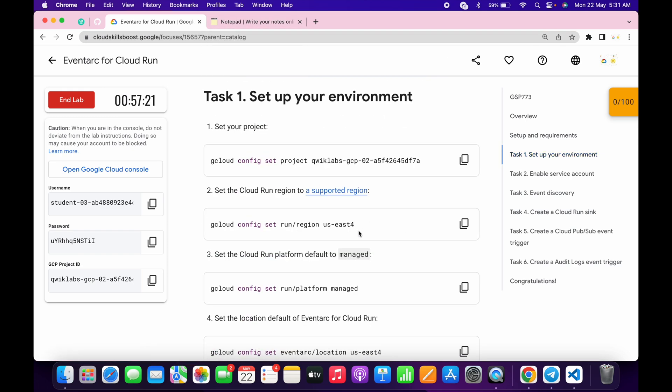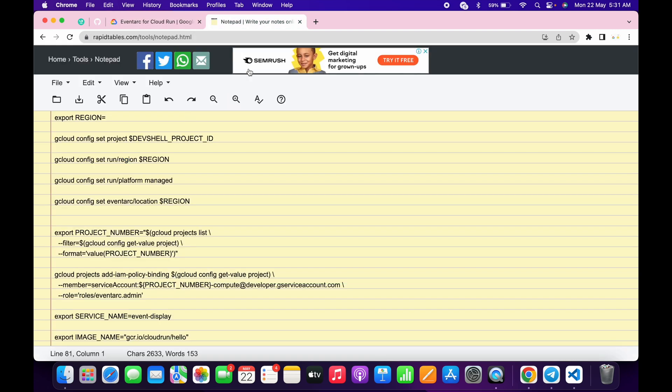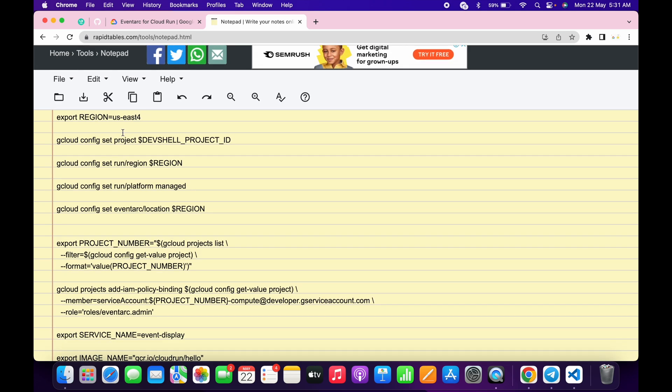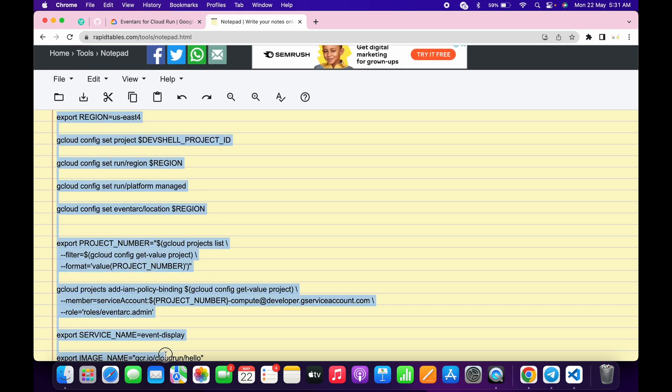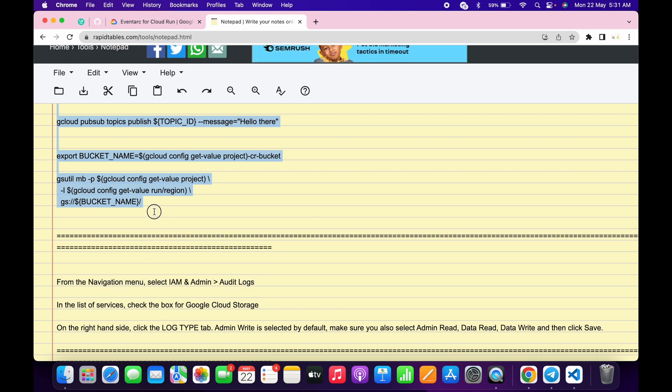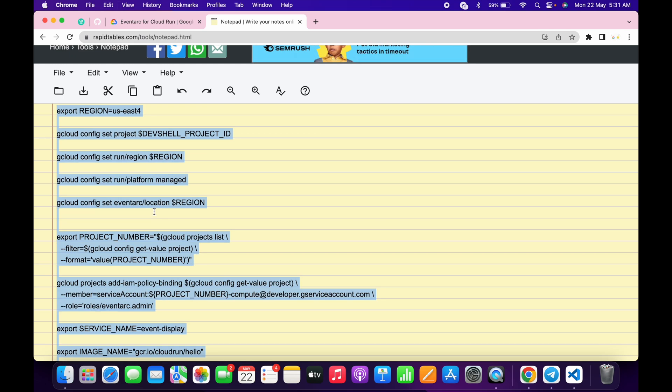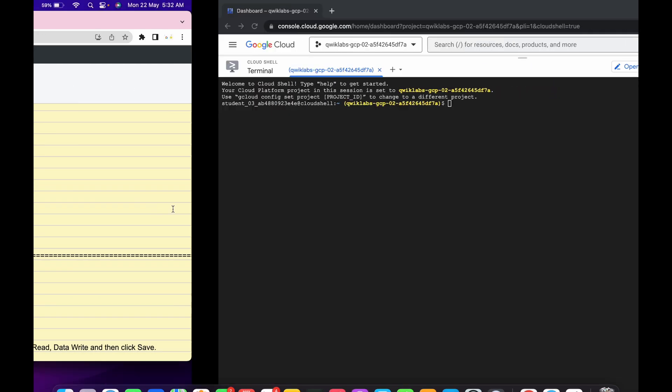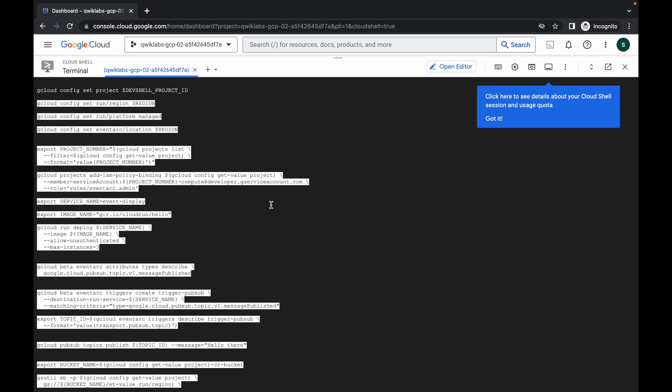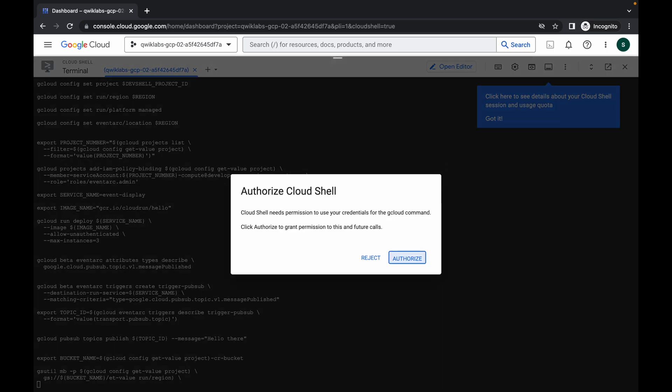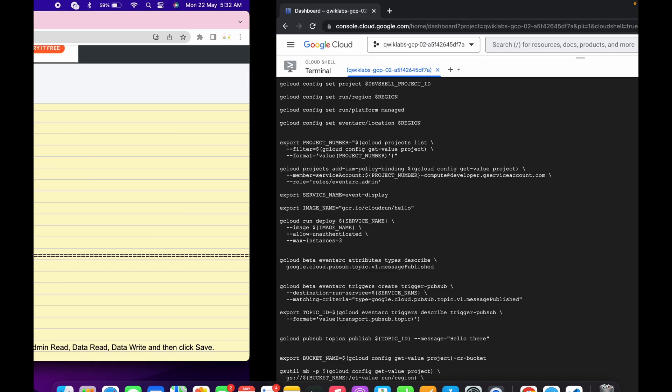Now just go to task number one and copy this region. Come back over here and paste it, making sure that there is no extra space after the equal sign. Now just copy the command from here. Simply scroll down till here - I already separated the command accordingly. Just copy the command till here, paste it over here, and hit enter. Now just wait and click on authorize.